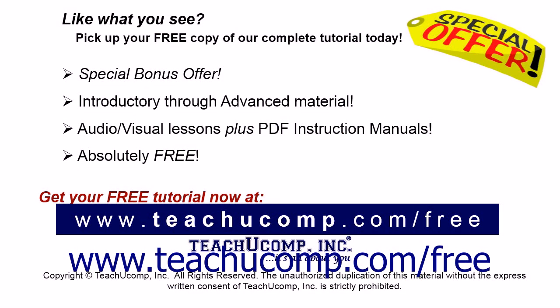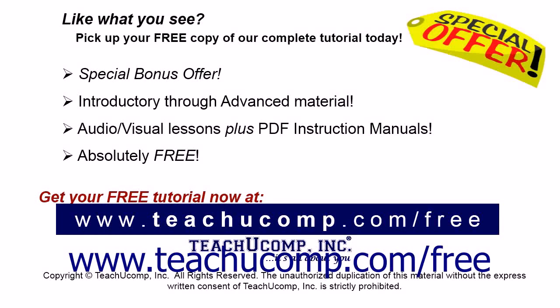Like what you see? Pick up your free copy of the complete tutorial at www.teachucomp.com/free.